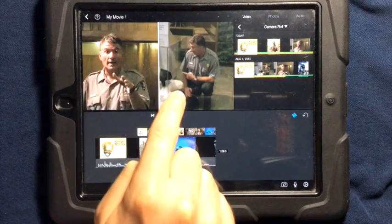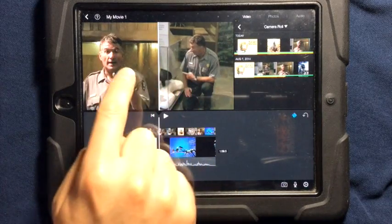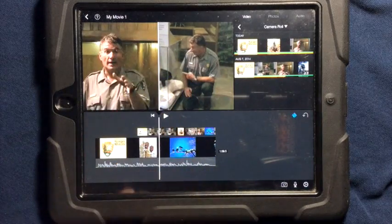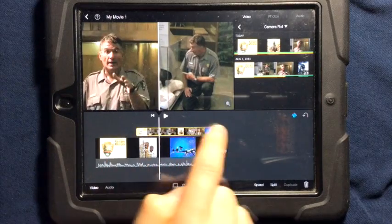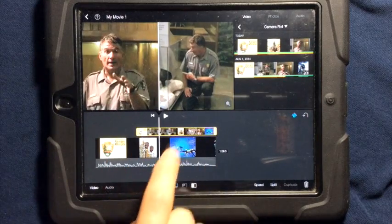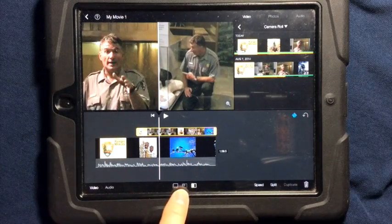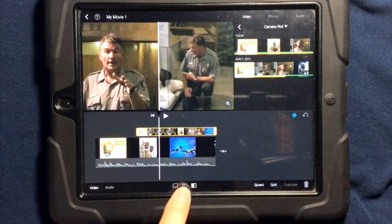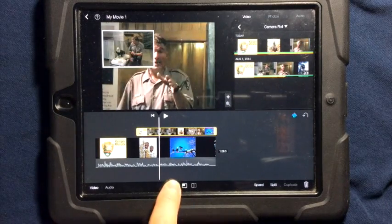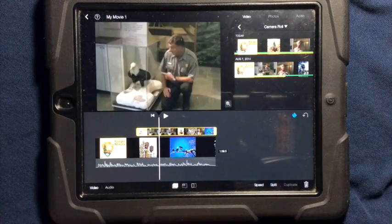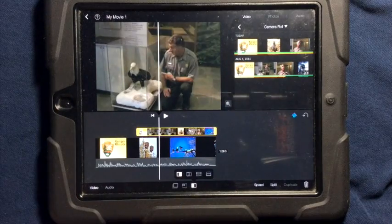When you have two videos and you want to change it around from side-by-side to picture-in-picture, simply tap on the video that is above the other video. Down below you can choose whether it is going to be picture-in-picture, a cutaway shot, or side-by-side.